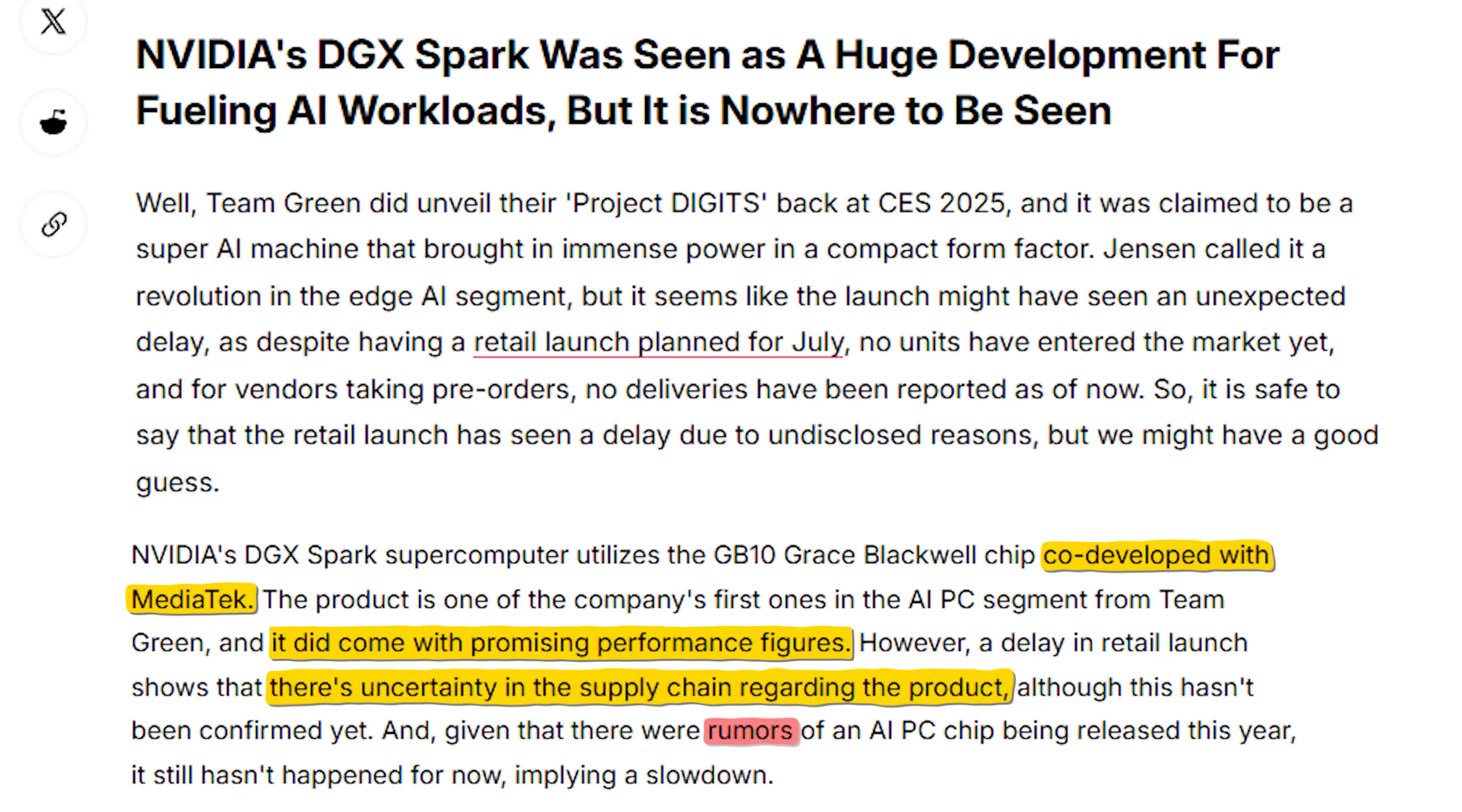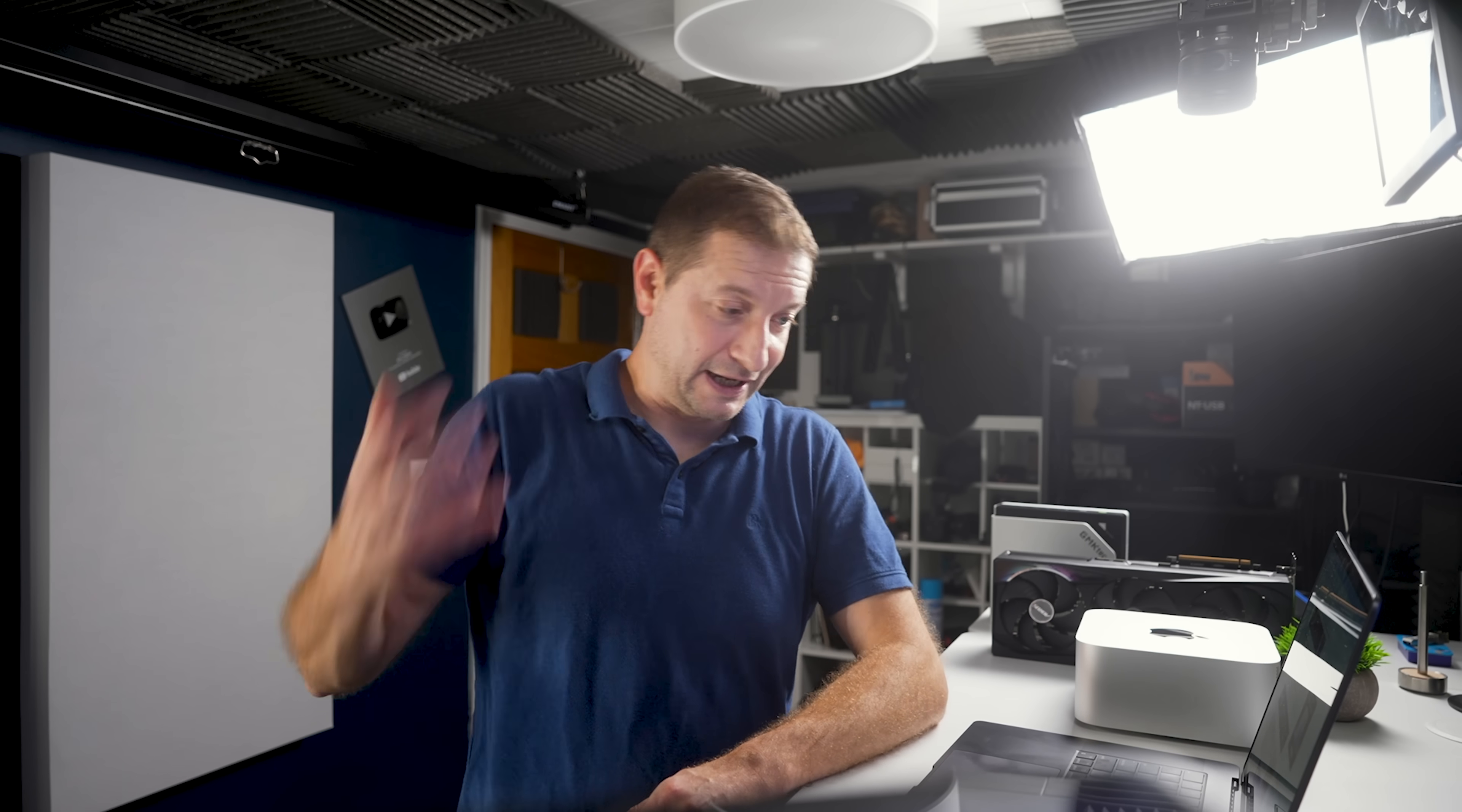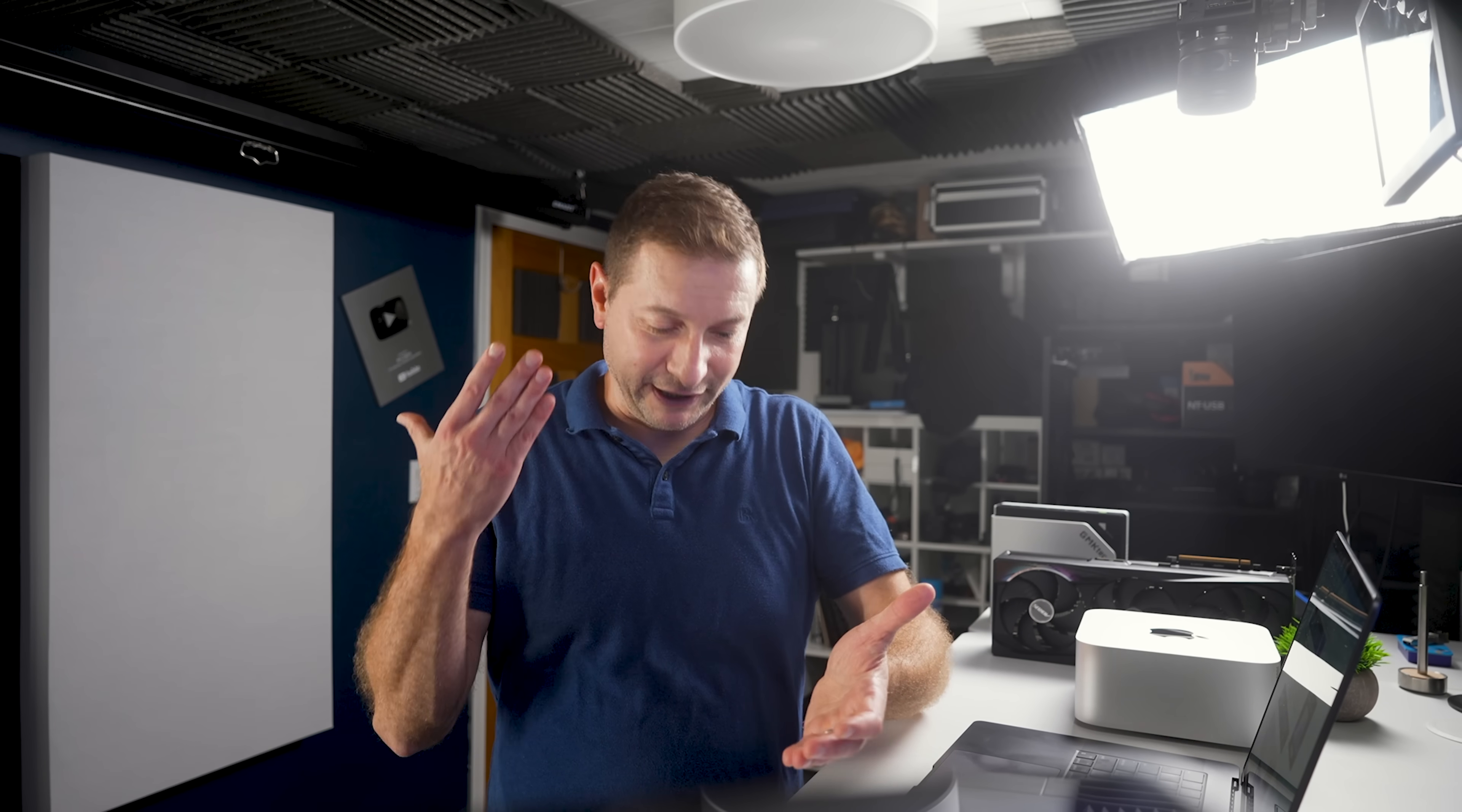It did come with promising performance figures. And this points to uncertainty in supply chain regarding the product. There isn't any official statements. So this is just rumors at this point. Maybe they're facing yield or manufacturing delays, bottlenecking the whole product launch. Whatever the cause may be, no items have been shipped yet. So Spark is kind of starting to feel like vaporware. But they keep saying it's coming. So is it still worth the wait?